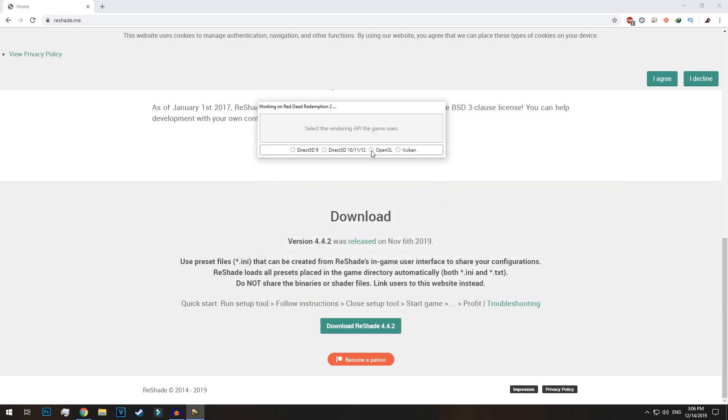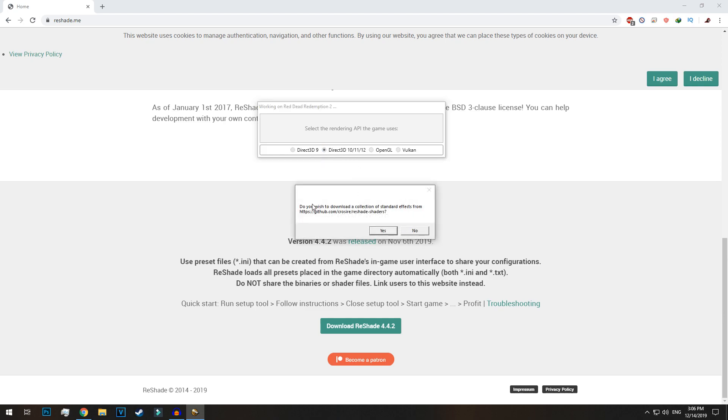Once you have selected the exe file, it will request you to select DirectX 9, DirectX 10 or 11 or 12, OpenGL or Vulkan. Select DirectX 10 or 11 or 12 and install the reshade.